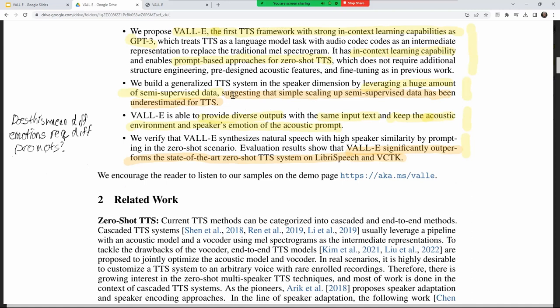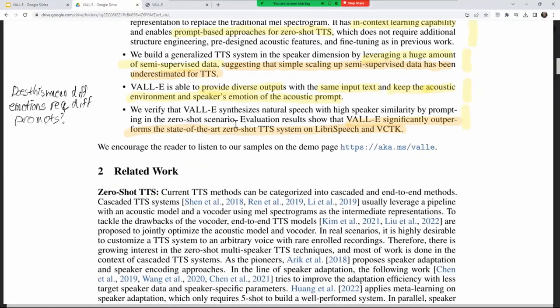Question: does in-context learning include things like question intonation or emphasis? Yes — because VALL-E has seen so many hours of speech, the English language patterns like pitch rising at the end of a question get ingrained into the model. When it comes to a question mark in the text, it will naturally follow that with the appropriate intonation change in Roger's or whoever's voice.